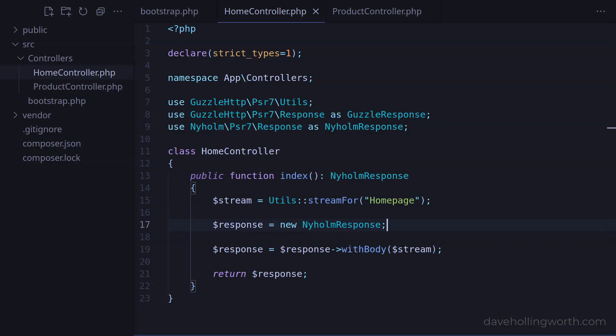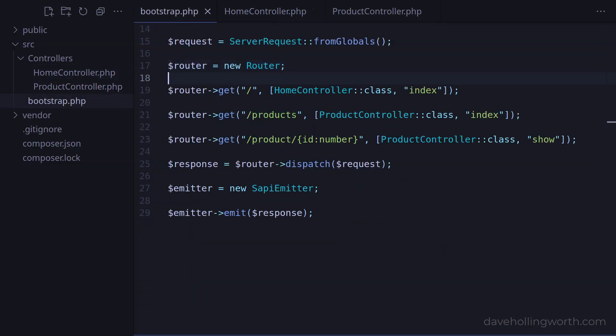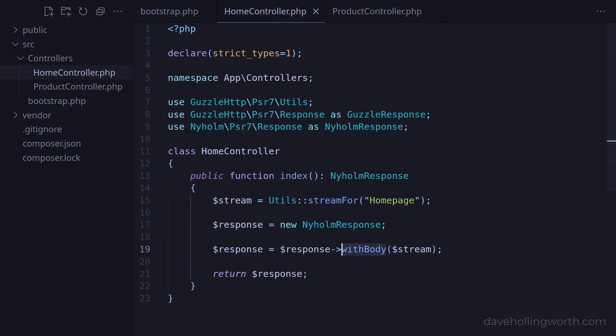The reason for this is that both packages implement the PSR-7 interface for response objects. The emitter package uses other methods that are part of this interface, for example to get the status code, headers, body and so on. So as long as a package implements this interface it will work with other packages that expect it.